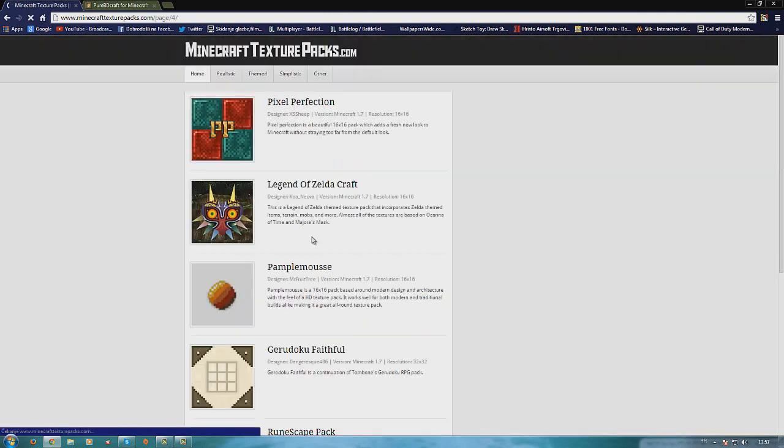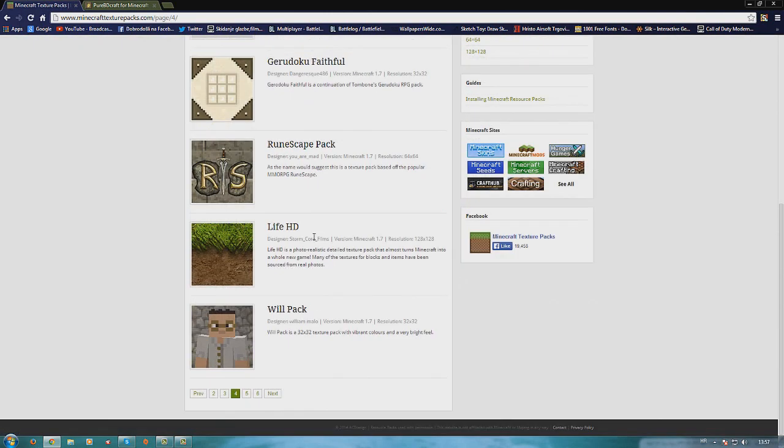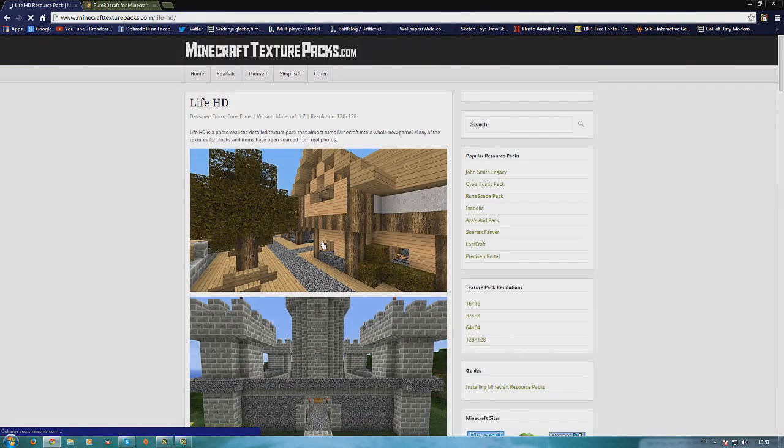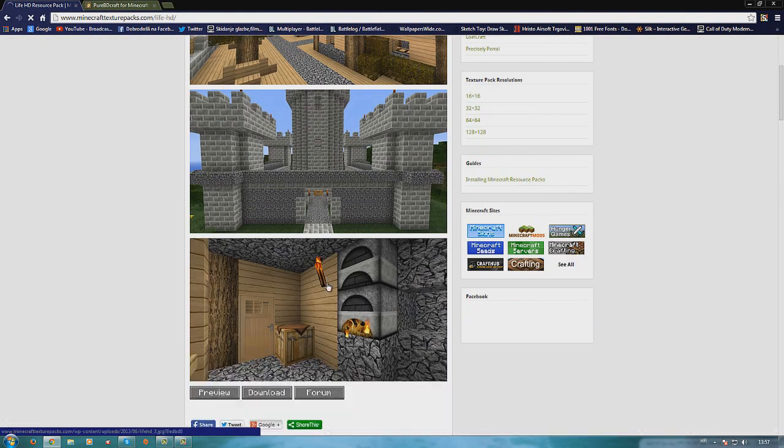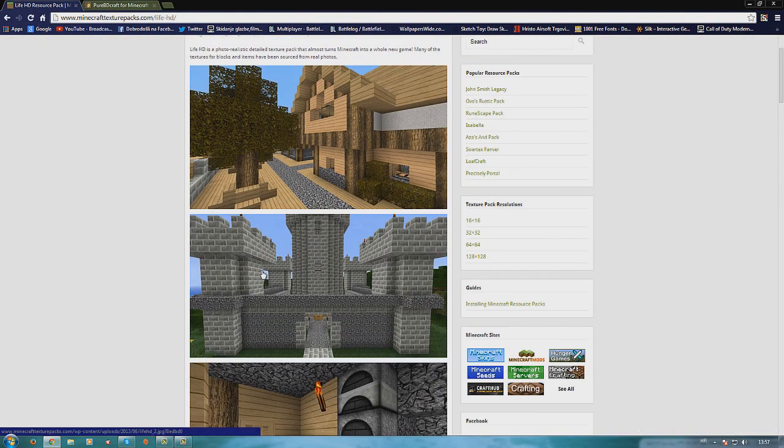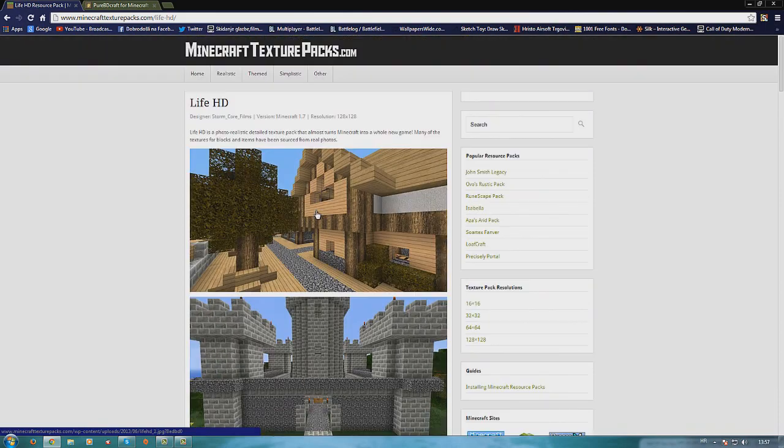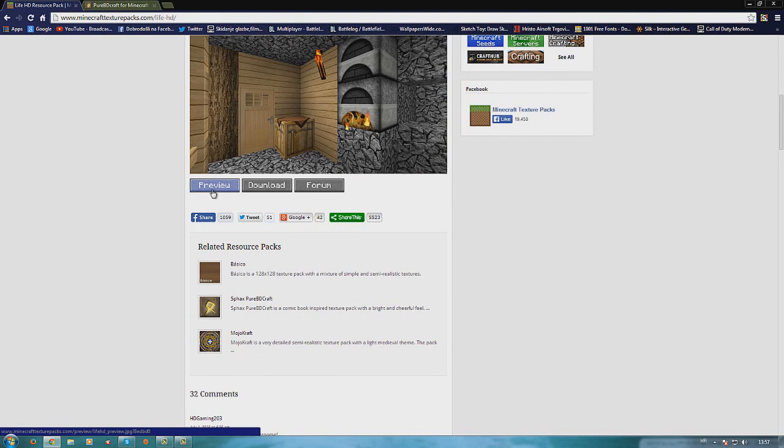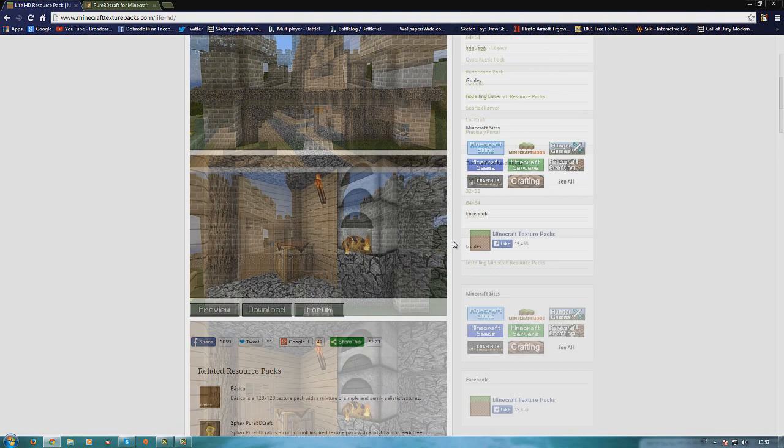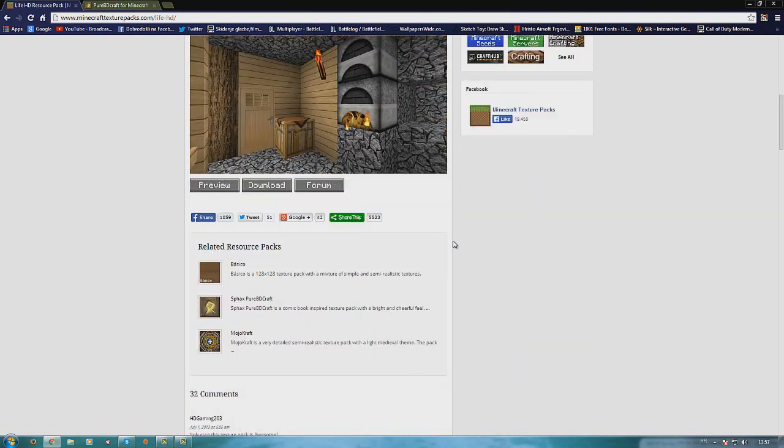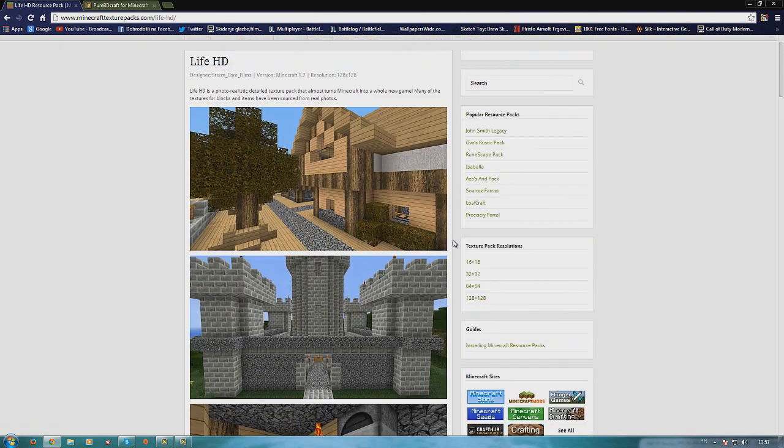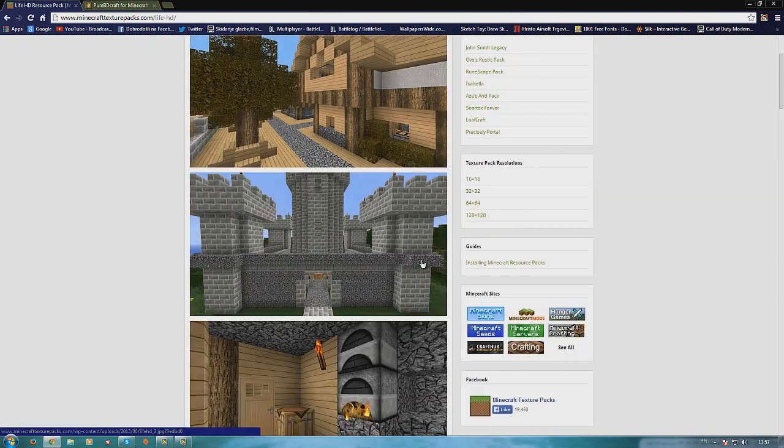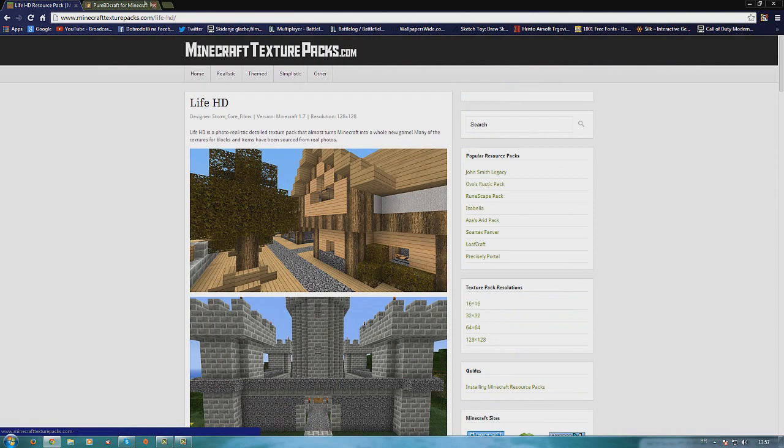There are I think 12 pages of texture packs and you click on one and you will see a few pictures for examples how they look. Here you can preview the texture pack, download it, or check on forums how people review it. So you just click download and use the download.